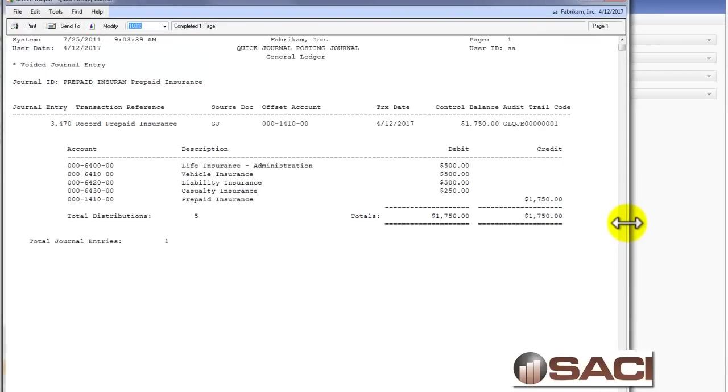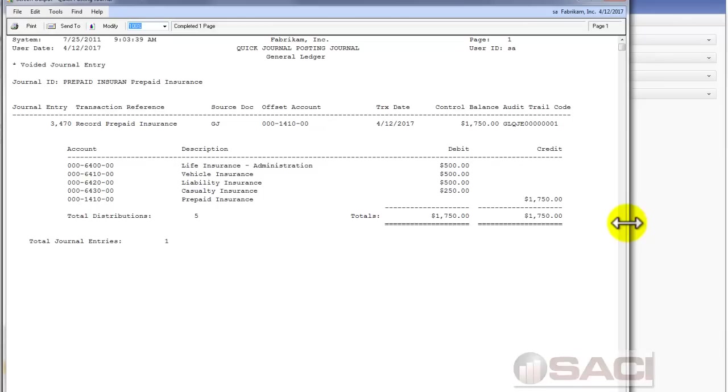Quick journals are quick and easy to use. They're great if you have recurring entries that happen where the amounts change, but the accounts typically do not. Or if you have some recurring entries where you want the journal entry number to change. Because remember in a recurring entry, it'll use the same journal number for as long as the journal entry exists. Hope this helps. Thanks.